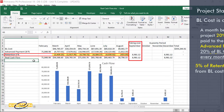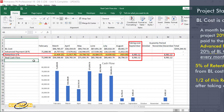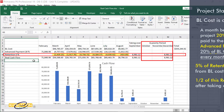When the taking over certificate is signed, half of the retention that was deducted every month is returned to the contractor. And when the liability period mentioned in the contract finishes, the other half is paid.